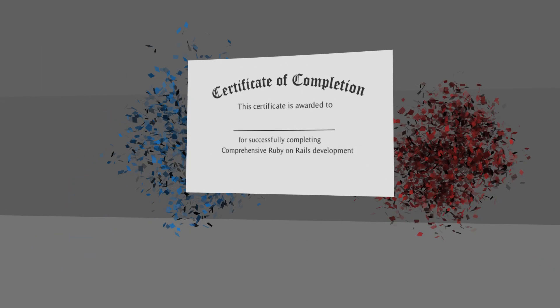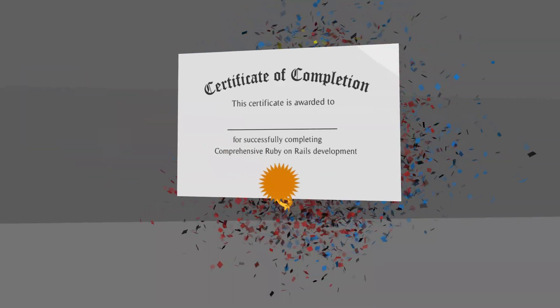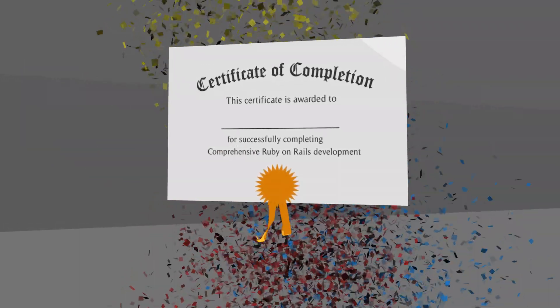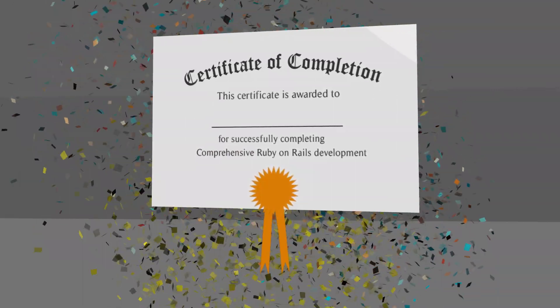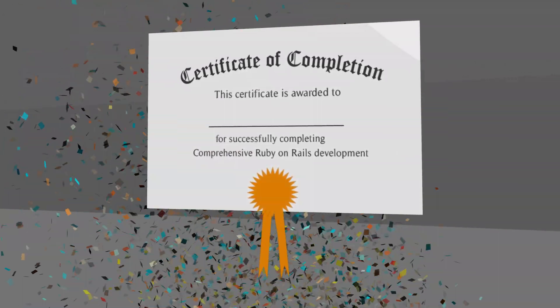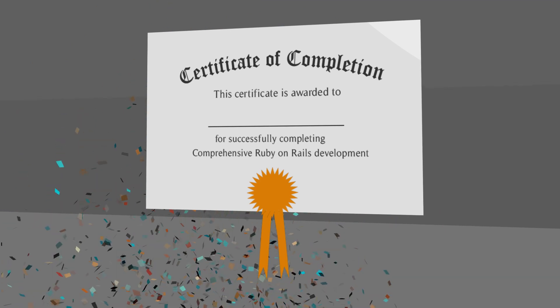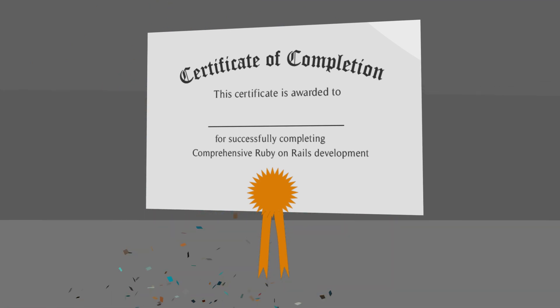After completing the course, you'll earn a certificate of completion for comprehensive Ruby on Rails development, and you'll be ready to start building your own applications.